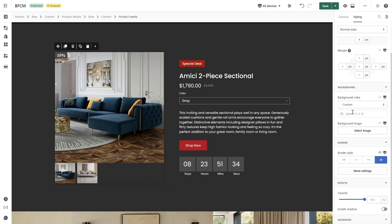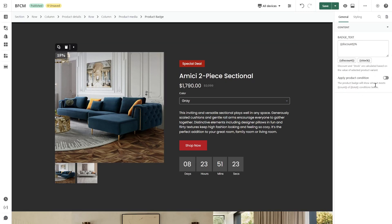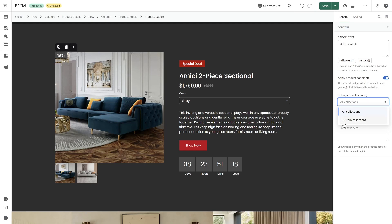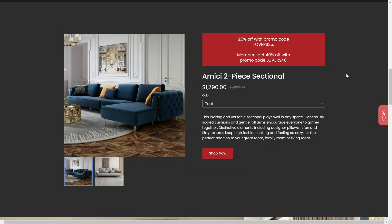You can change the badge position and choose either to apply it to all collections or a custom collection. Besides that, you can play up promo code banners on the product detail section. You can capture the interest of your clientele by using a banner widget to highlight exclusive deals and promotions throughout busy shopping periods.